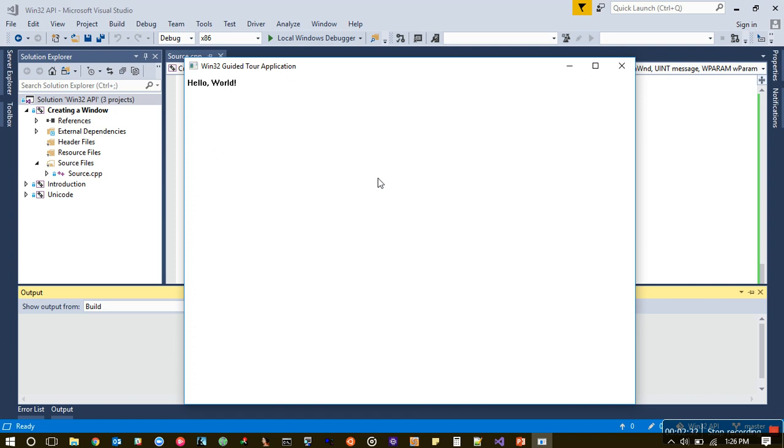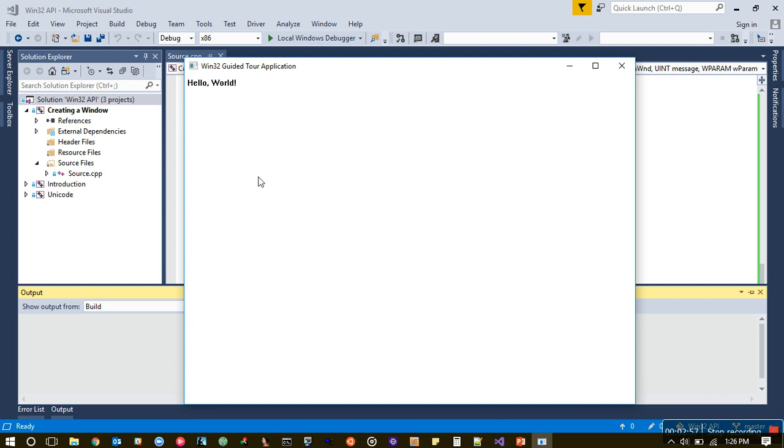Now see how different it is from a typical message box program. It's remarkable—there's a title bar, a text box. This is just the beginning. Think about the possibilities—we could build anything like Visual Studio itself or PowerPoint. Anything we can do using Win32 API. The possibilities are endless.